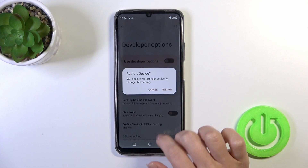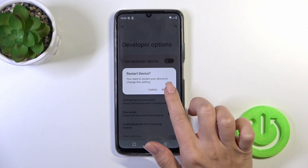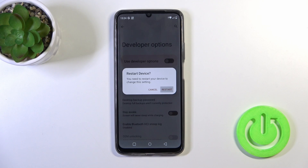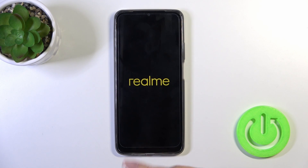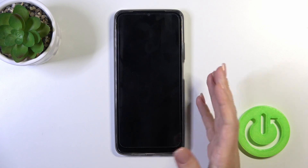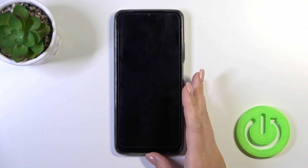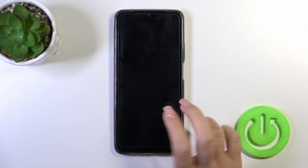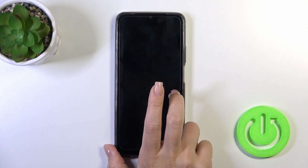By doing this we should also restart the device, so click the restart button to turn off the developer options and wait a couple of seconds while the device restarts.